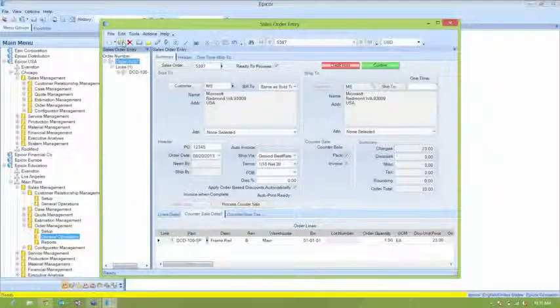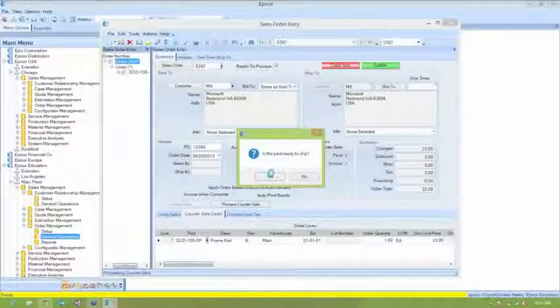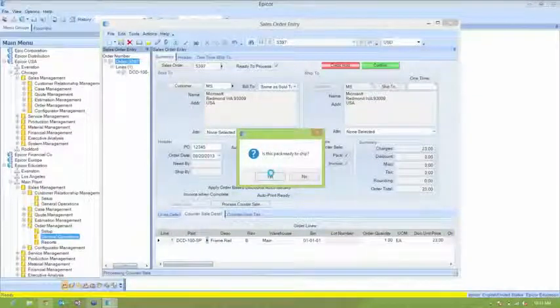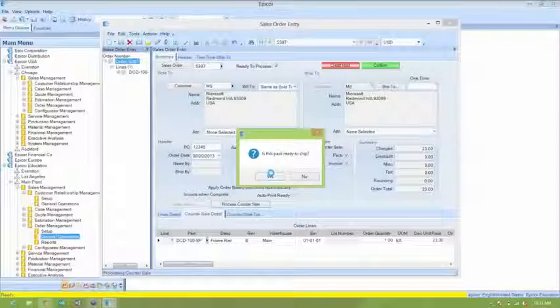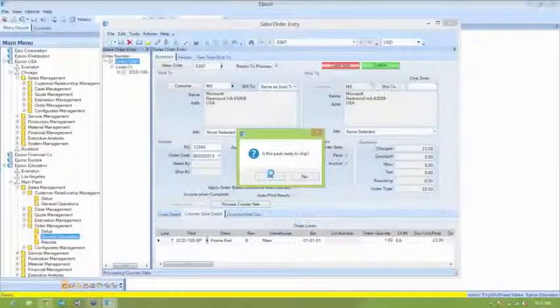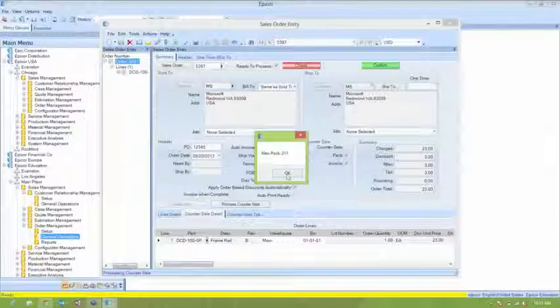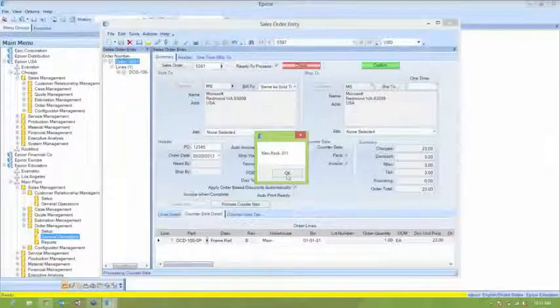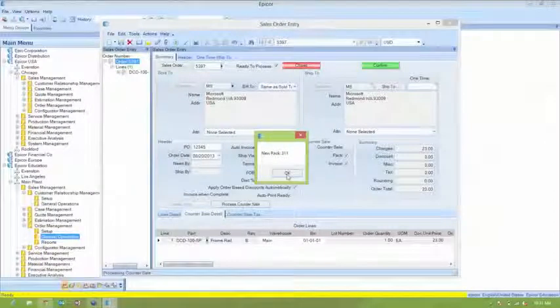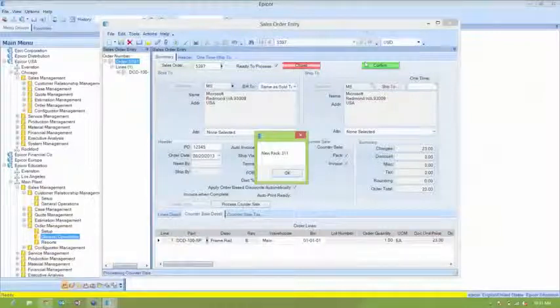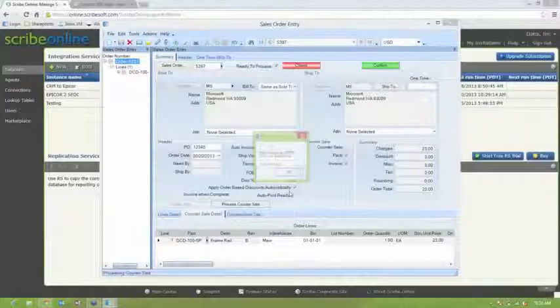And process countersale. And in a second here, we'll see a couple of pop-ups showing us the pack ID that was created and then also the invoice number. Click OK here. It's still processing.